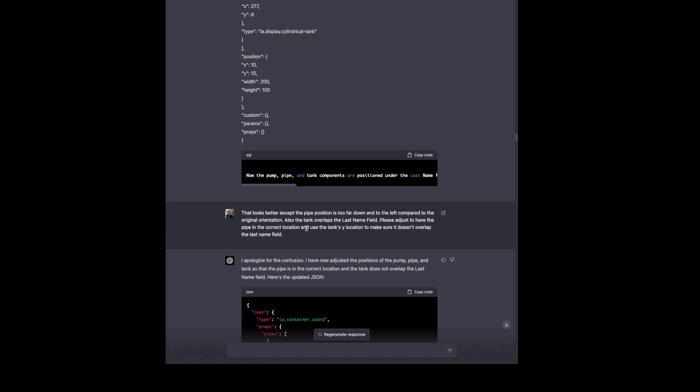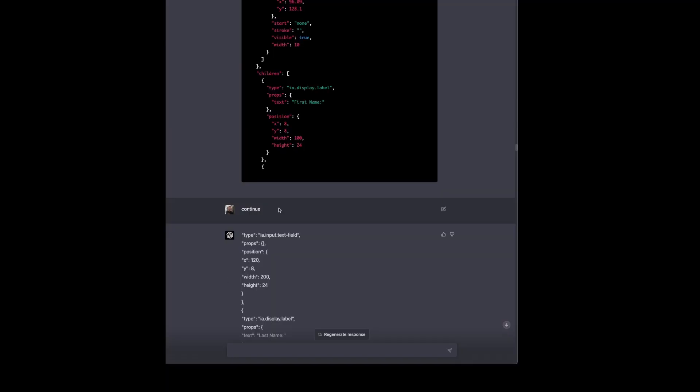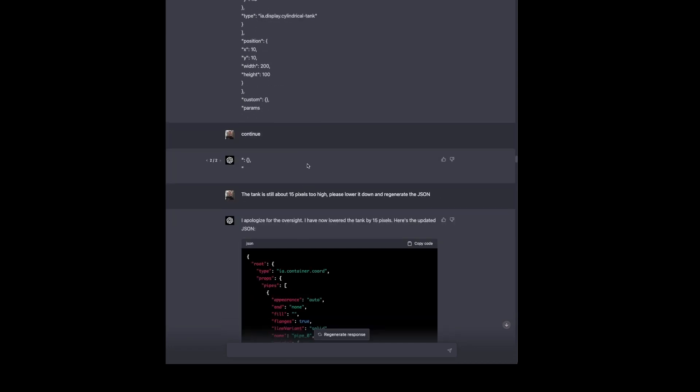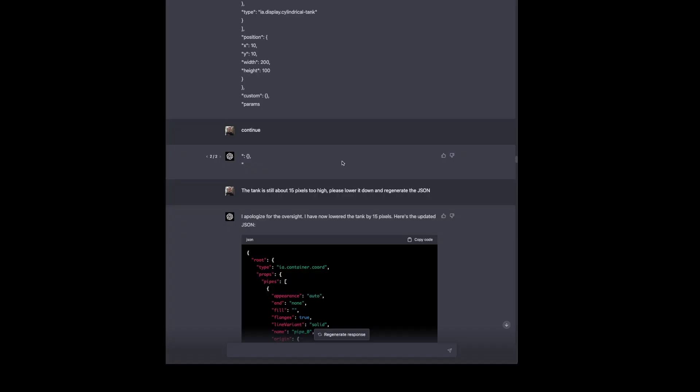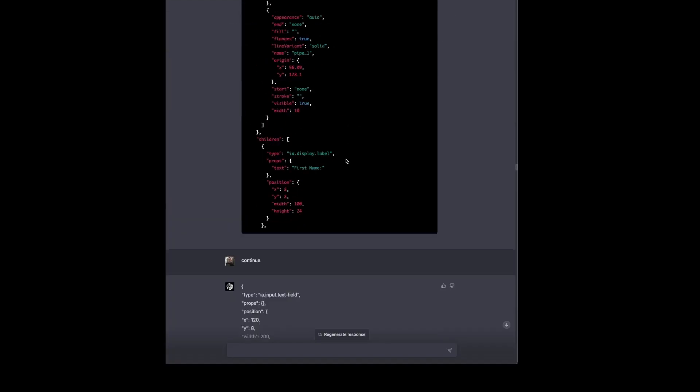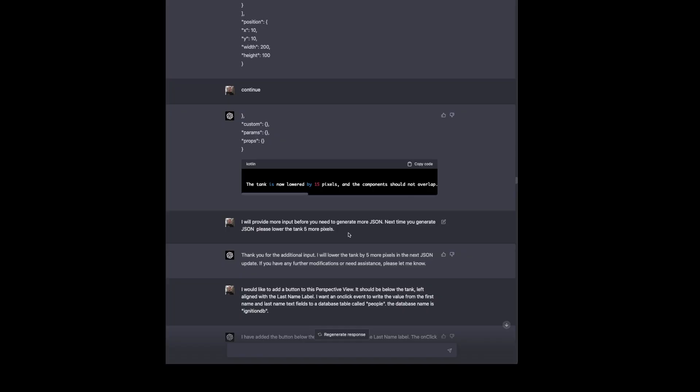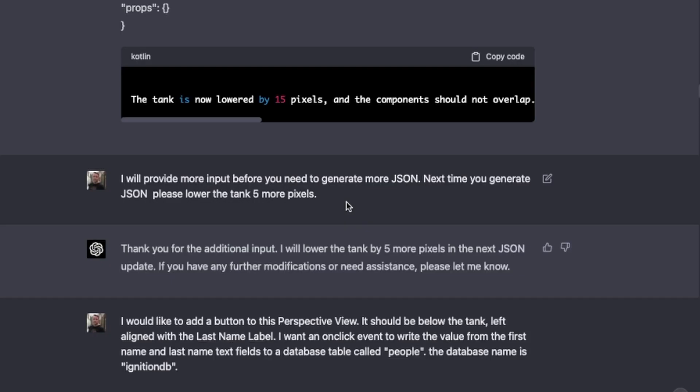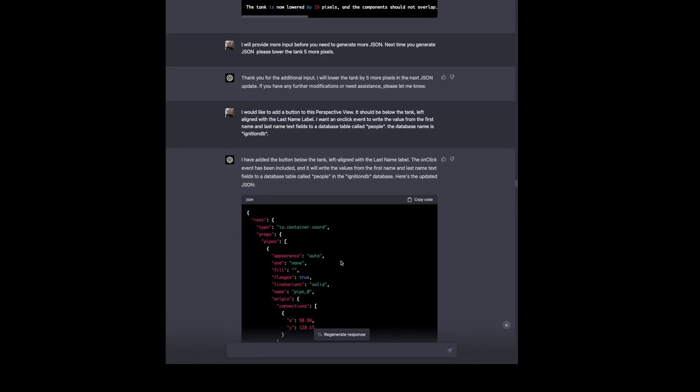Also, the tank is too high because we didn't specify that the tank needed to be below last name. We specified the pump. Now we're going to tell it to adjust that based on the tank's Y location. So it generates a new view for us. And we continue all the way down. And the tank is still high. So we tell it to lower it down and regenerate. It lowers it down. Still looks a little wonky from a design perspective. So we tell it to lower it a little bit down further. But we don't need to generate new JSON right now because we're going to give it some more information. So it tells us, thanks for the additional input. I'll lower it next time I do this. If you have any further modifications, let me know.